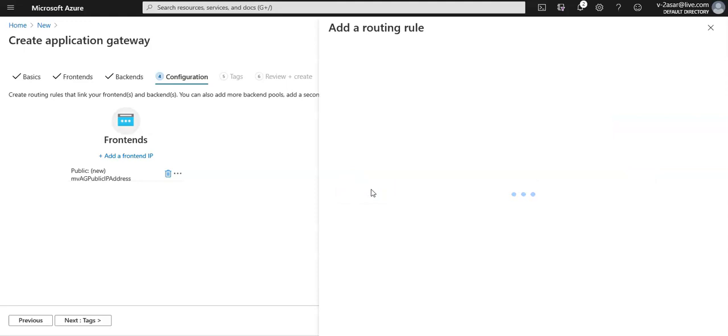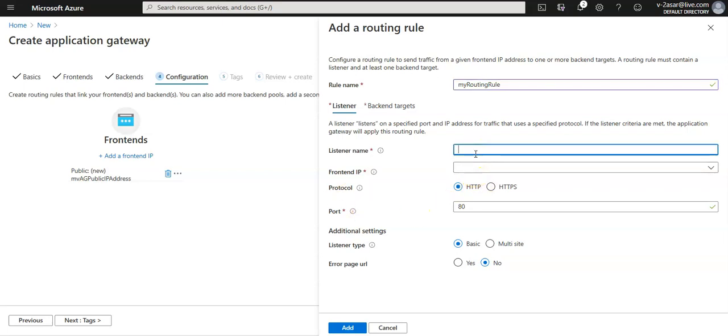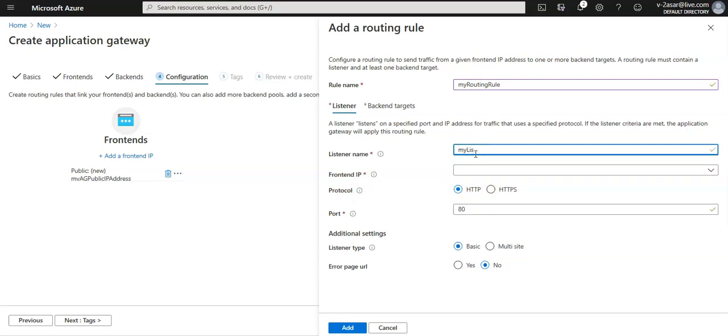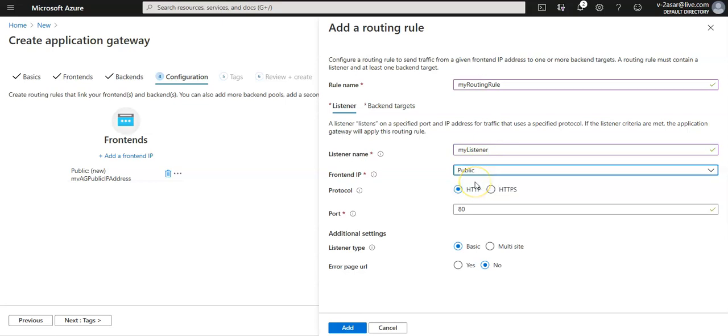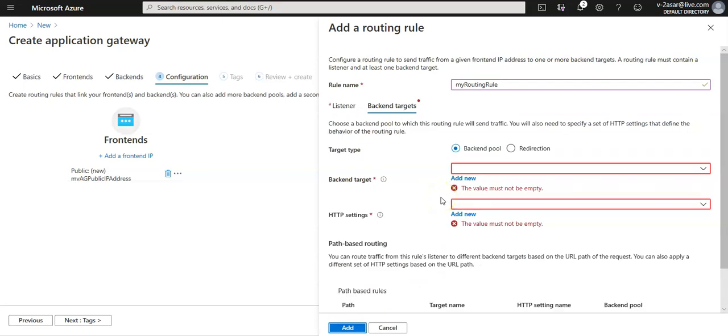I'm going to enter the name as my routing rule. The routing rule requires a listener. On the listener tab we'll enter the value for the listener name to be my listener. The frontend IP would be public. The protocol would be HTTP port 80. The listener type would be basic. Error page URL would be no.